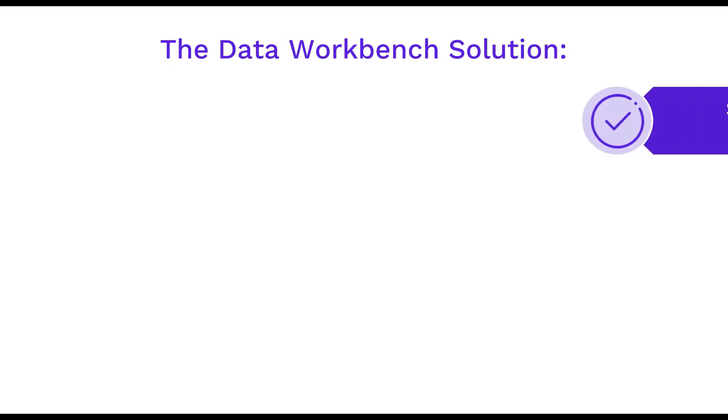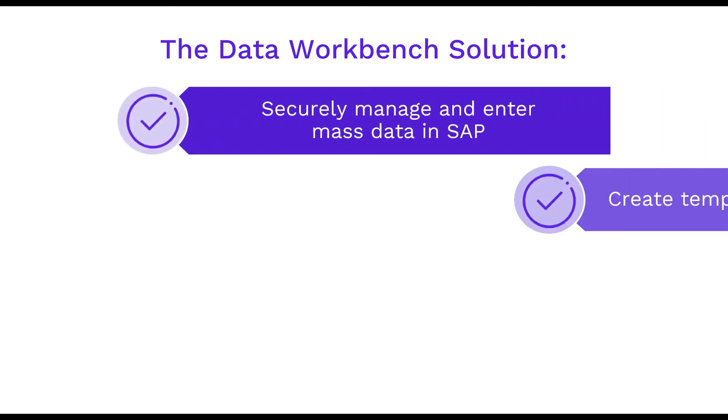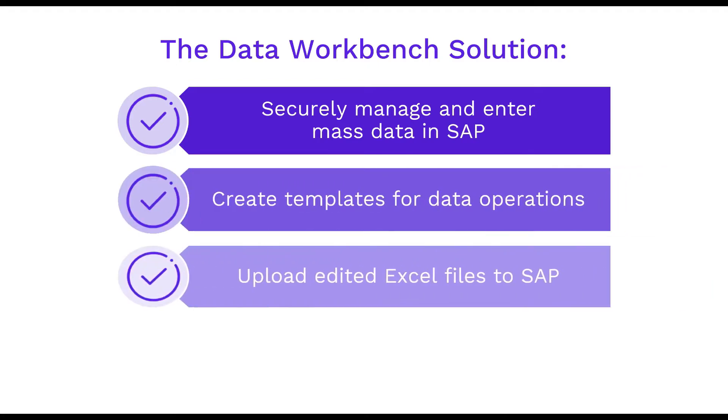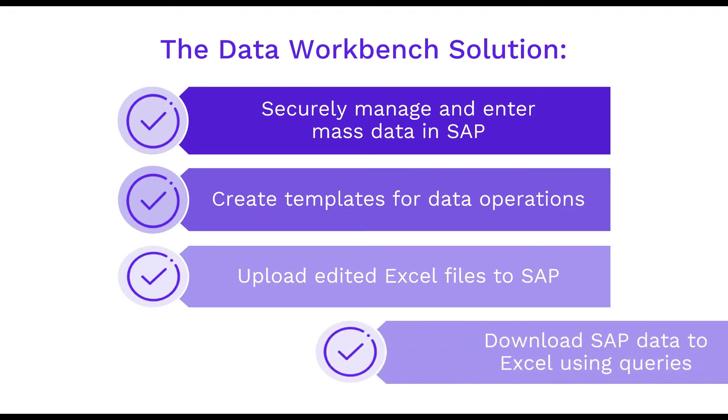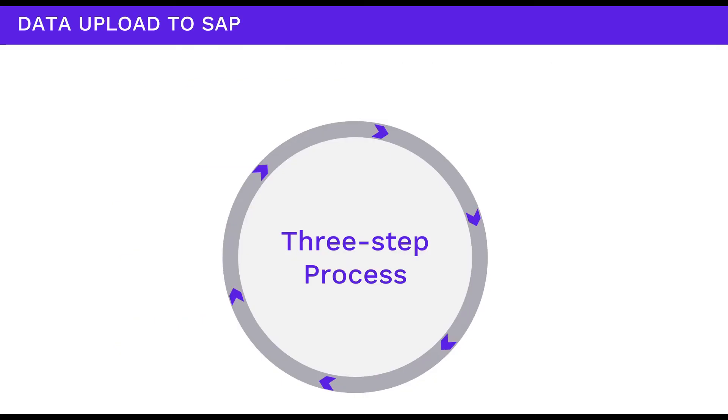Use Data Workbench to securely manage and enter mass data in SAP, create templates for data operations, upload edited Excel files to SAP, and download SAP data to Excel using queries.